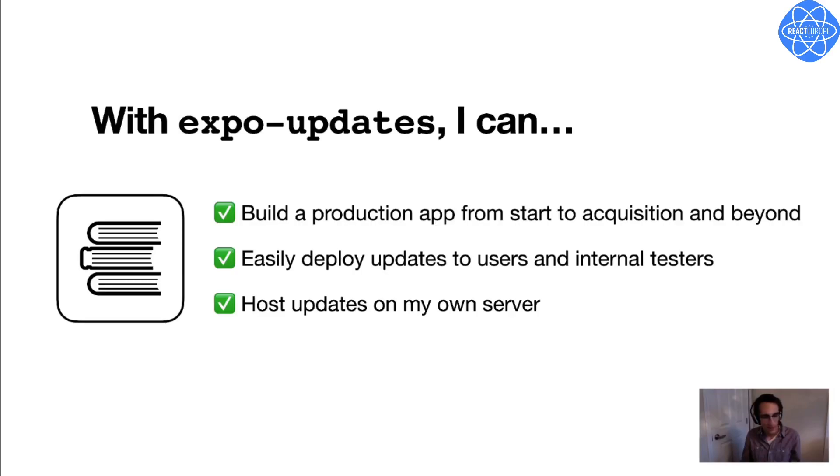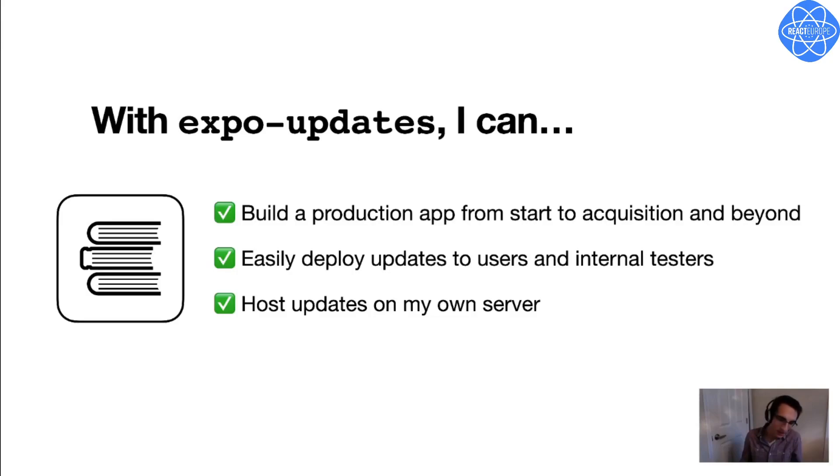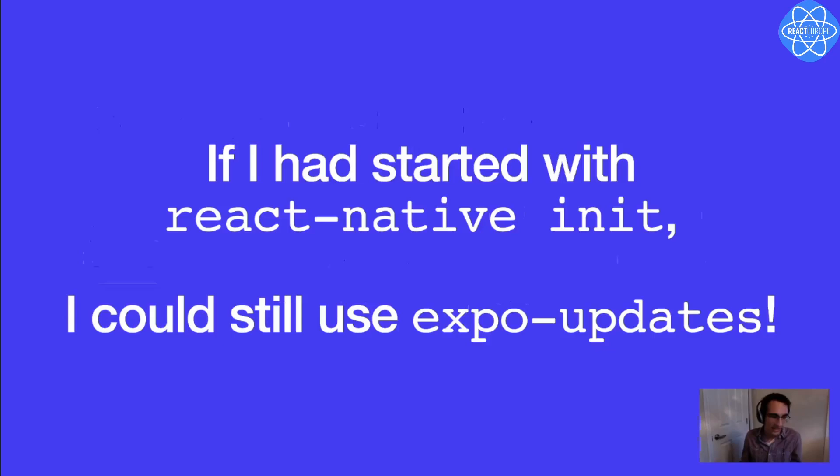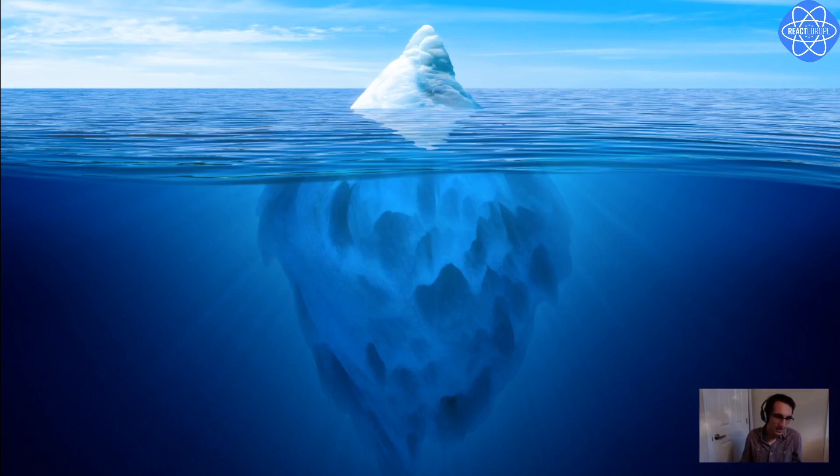So I hope that this has given you a glimpse into what's possible with Expo's over-the-air updates. Thanks to Expo Updates, I can build a production app all the way from inception to acquisition and beyond, with Expo by my side all the way along. I can easily deploy over-the-air updates to internal testers and to all my users on multiple different binary versions. And I can host updates on my own server or my employer's server if I want. And even if I'd started from React Native init instead of Expo init, I could have used Expo Updates in just the same way, and hardly anything in this talk would have changed.